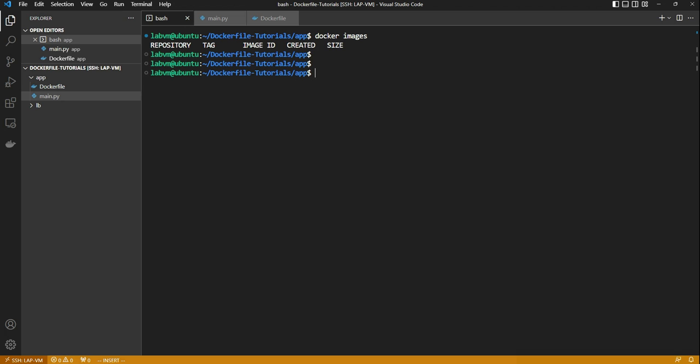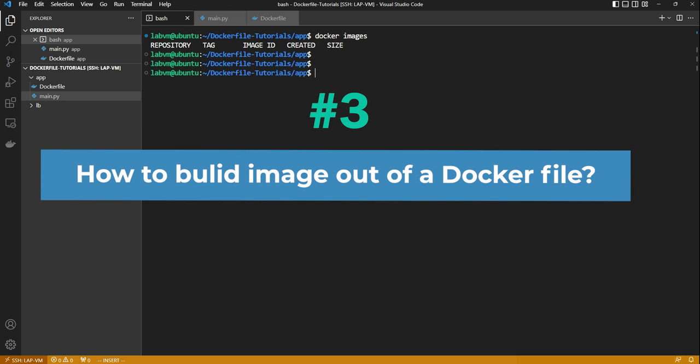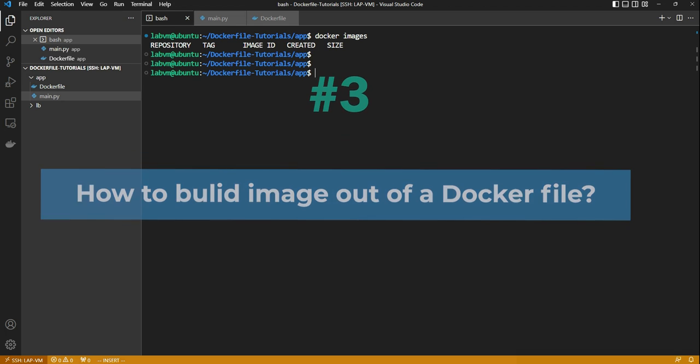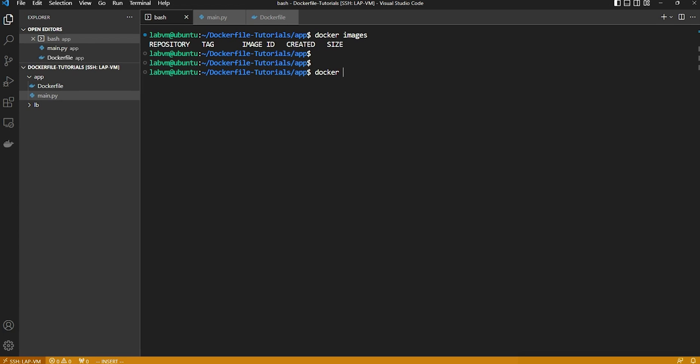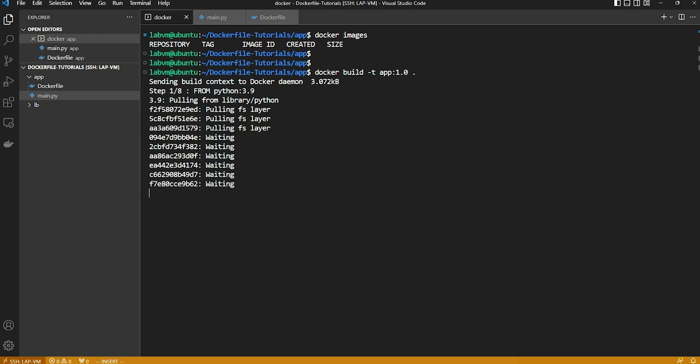Now that we have the Dockerfile ready, let's see how we can actually use it and build an image out of it. So in order to build an image using a Dockerfile we have to provide two parameters. The first one is to give a name for the image. We can specify hyphen t flag for this. We are going to call our name as app and tag as 1.0, and the second required parameter would be the location of the Dockerfile. In this case the Dockerfile is located in the current directory so dot will do. Let's execute this one.